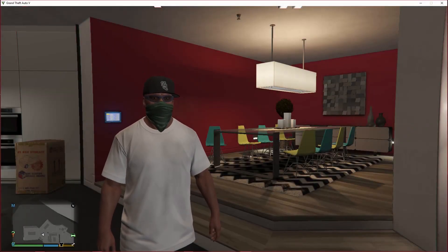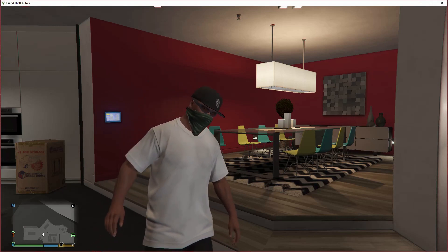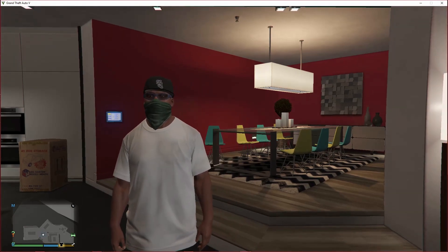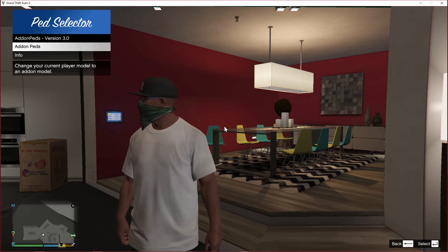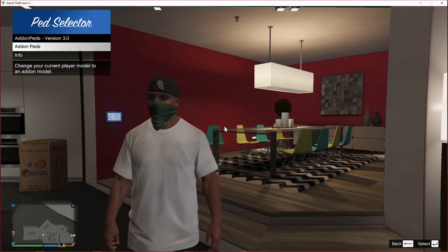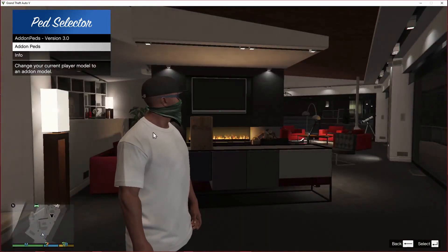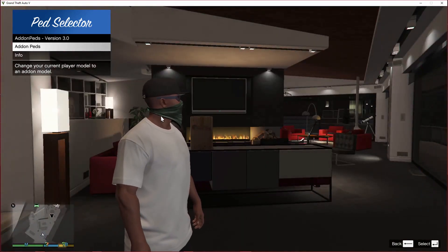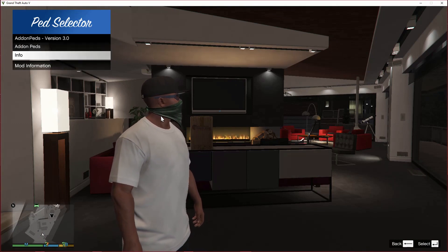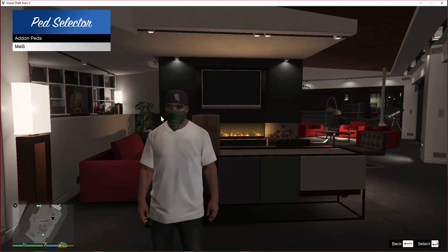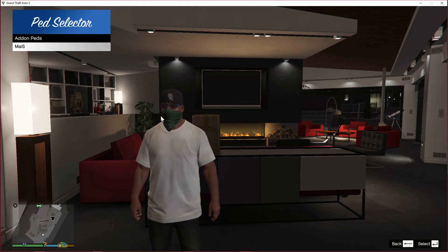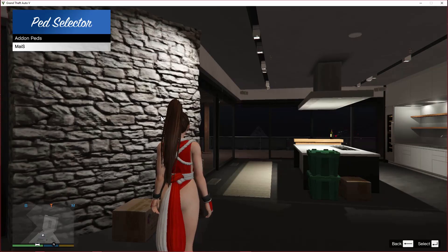We're here in-game with Franklin and we're going to show you the mod does work. Once you get into the game, press your L key. Pressing the L key now — and there it is, it does work. Now we're going to test the ped to see if it works. Go to your add-on peds menu, and there you go — it works.